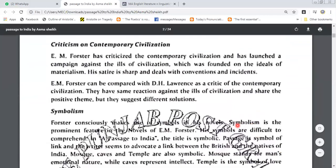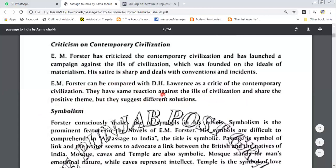Criticism on contemporary civilization. E.M. Forster has criticized the contemporary civilization and launched a campaign against the ills of civilization, which was founded on the ideas of materialism. His attire is sharp and deals with convention and incidents. Forster can be compared with D.H. Lawrence as a critic of contemporary civilization. They have the same reaction against the ills of civilization and share the positive theme, but they suggest different solutions.